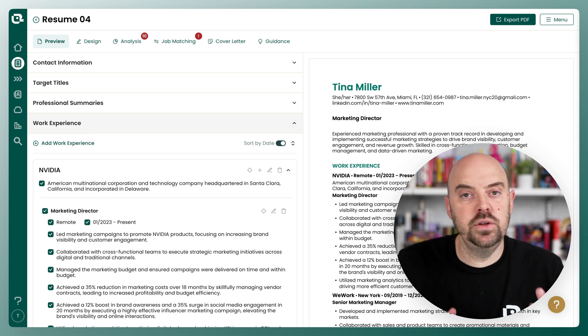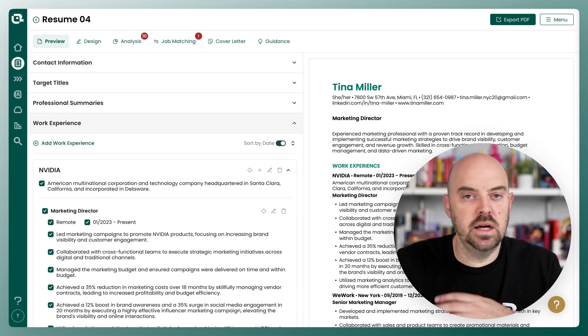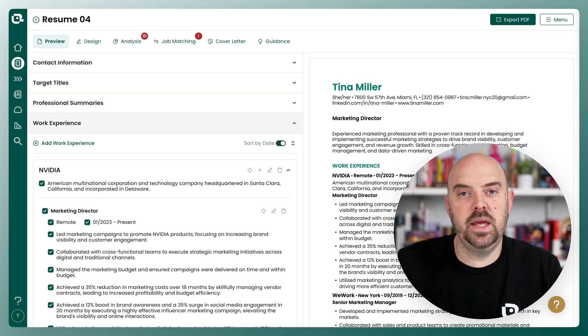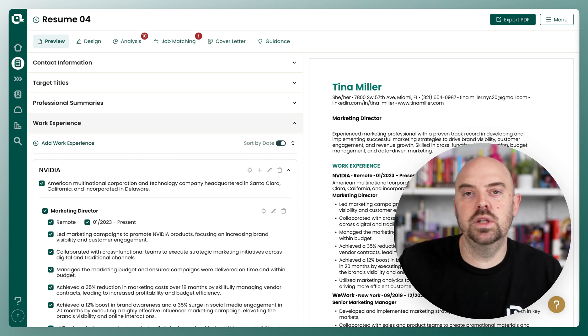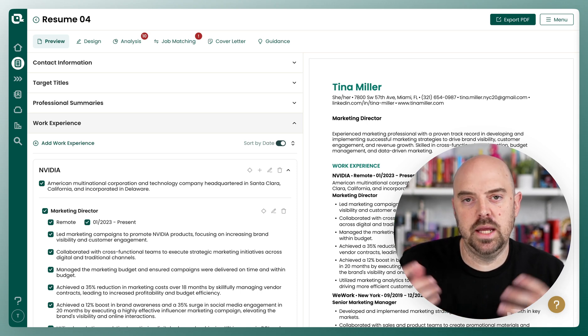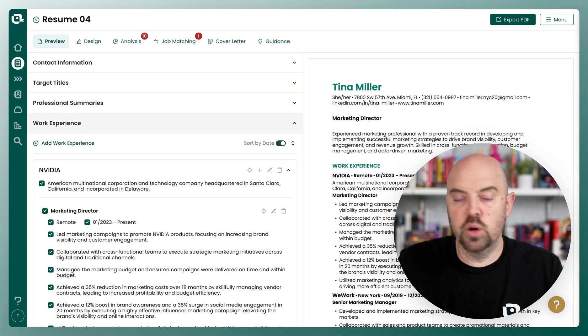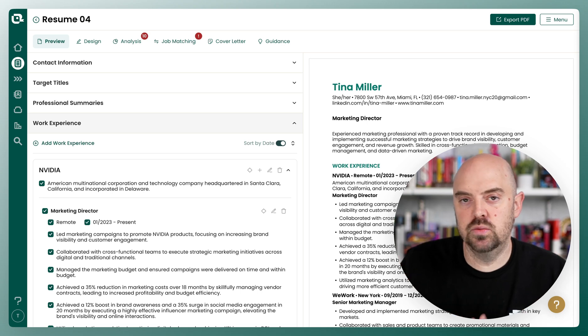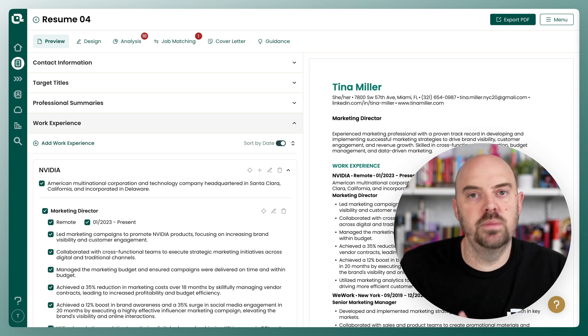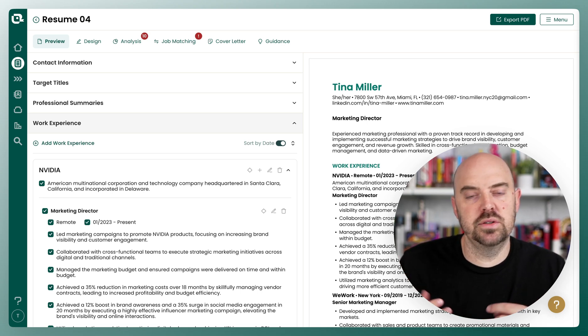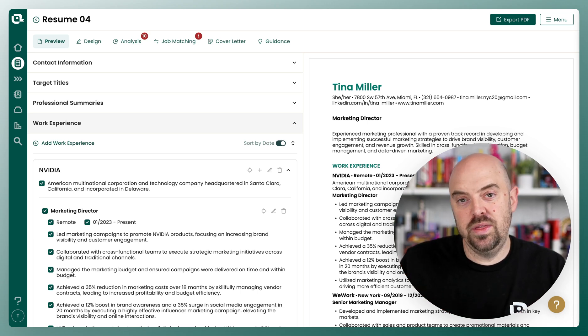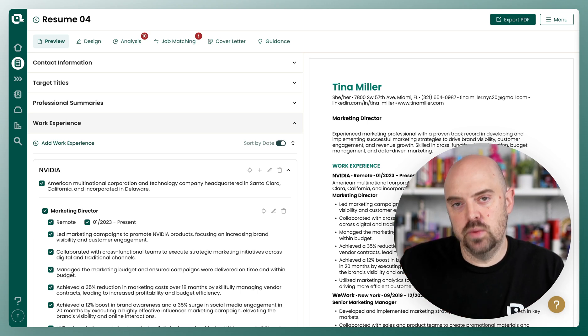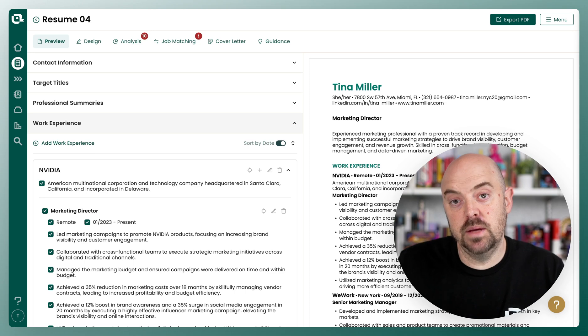Within the Teal Resume Builder, you can make cover letters. Cover letters really are about a kind of purposeful pitch relative to a job, and they sit within the resume builder.